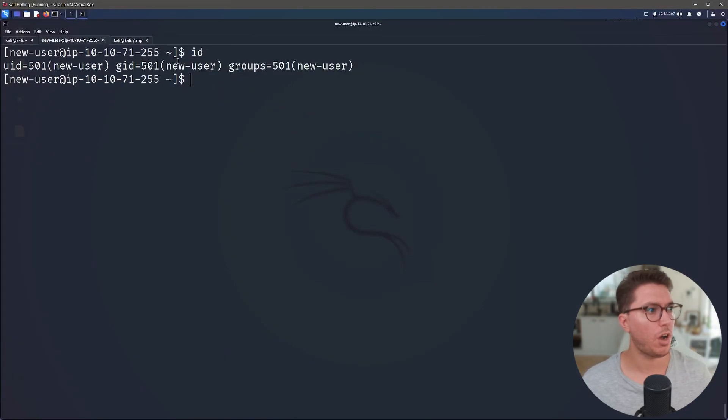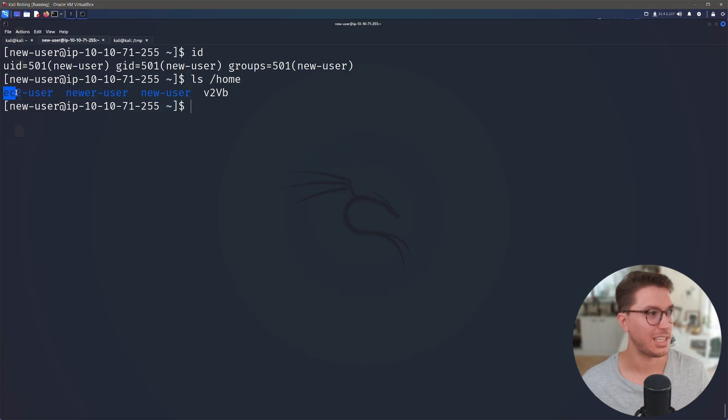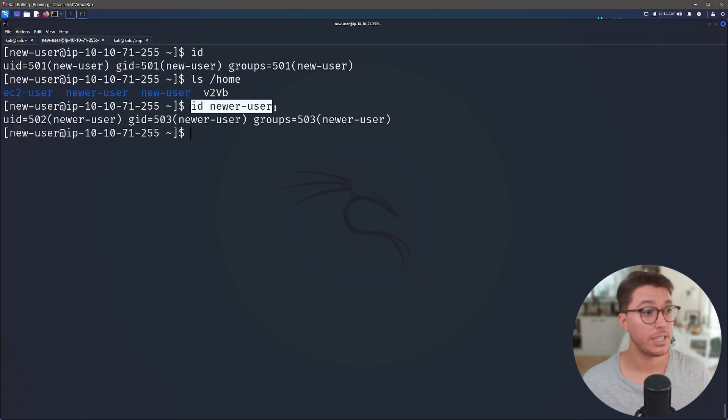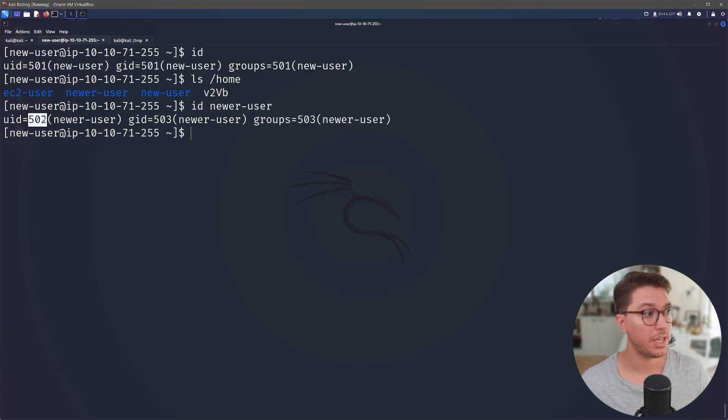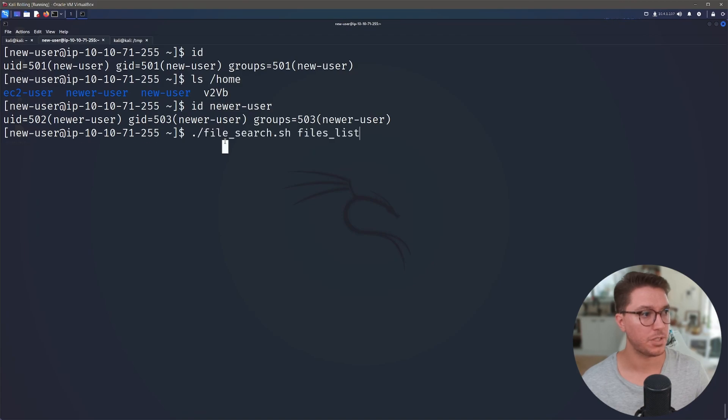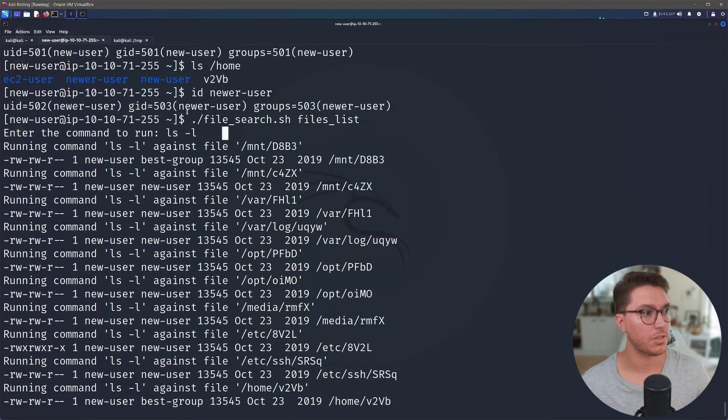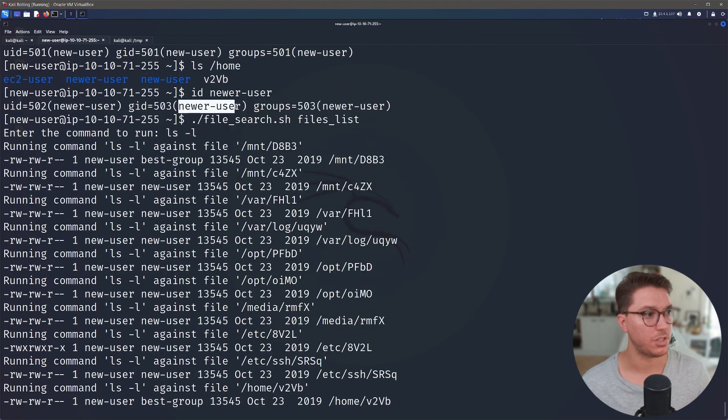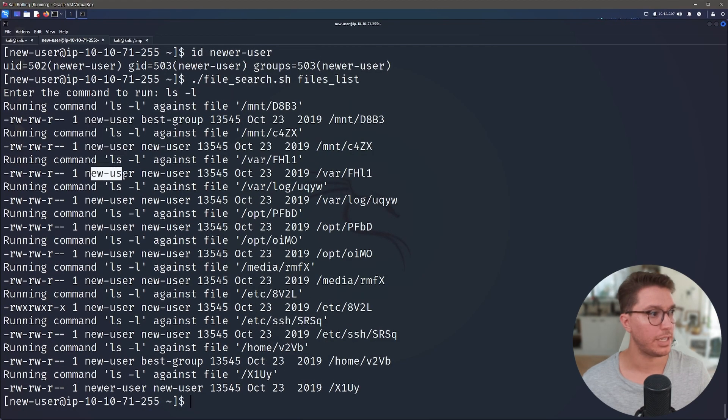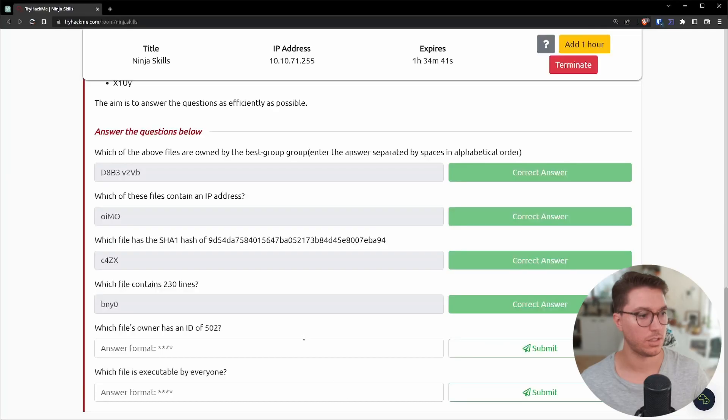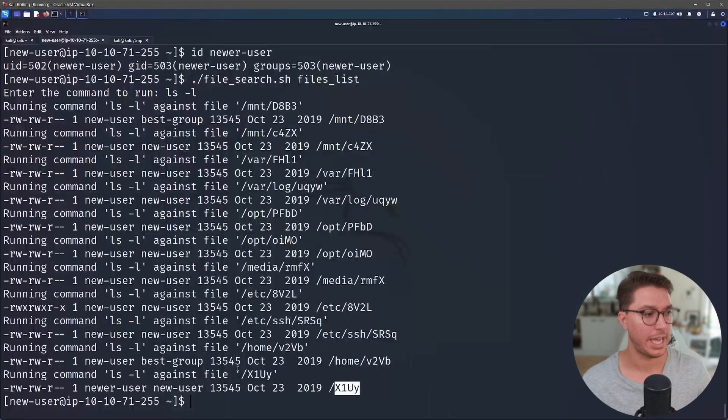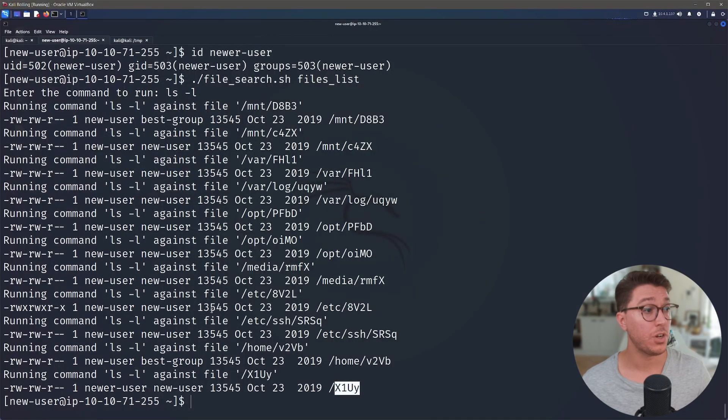So next up, we have which file's owner has an ID of 502. So if we run ID, we can see the ID of our user. And if we look in the home directory, we do see that there are other users, new user and this EC2 user. So if we look at the ID of the new user, we can confirm that 502 is of this new user. So if we go back to our bash script and then we just type in ls dash L, it's basically any files that have got this new user as their owner. So new user is us. But if we go all the way down to the bottom, we have newer user here, which is this file.